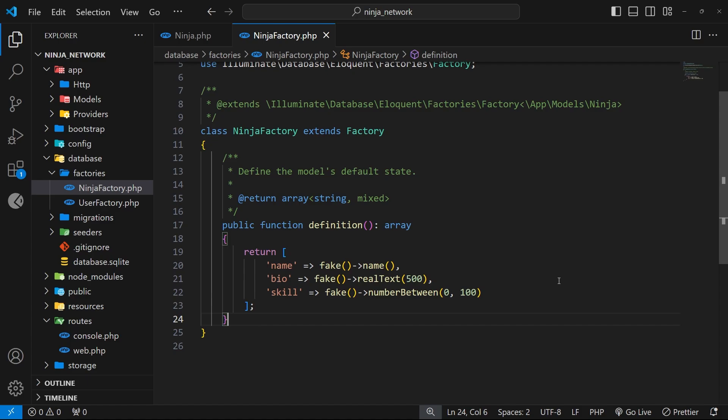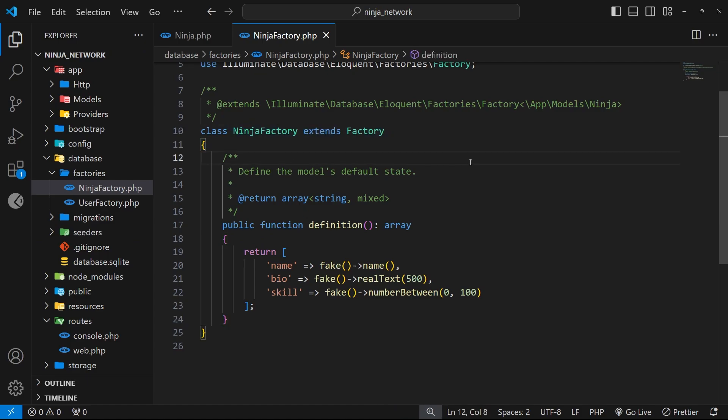That is using something called seeders. So a seeder allows us to automatically use a factory for a model when we use it alongside a migration to seed the table with initial data once it's been created.